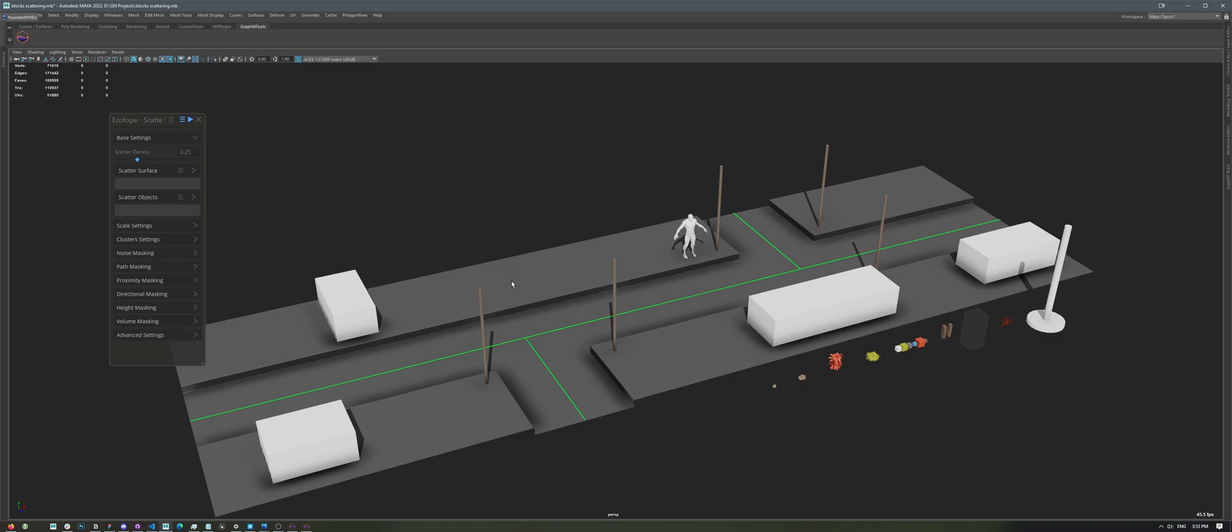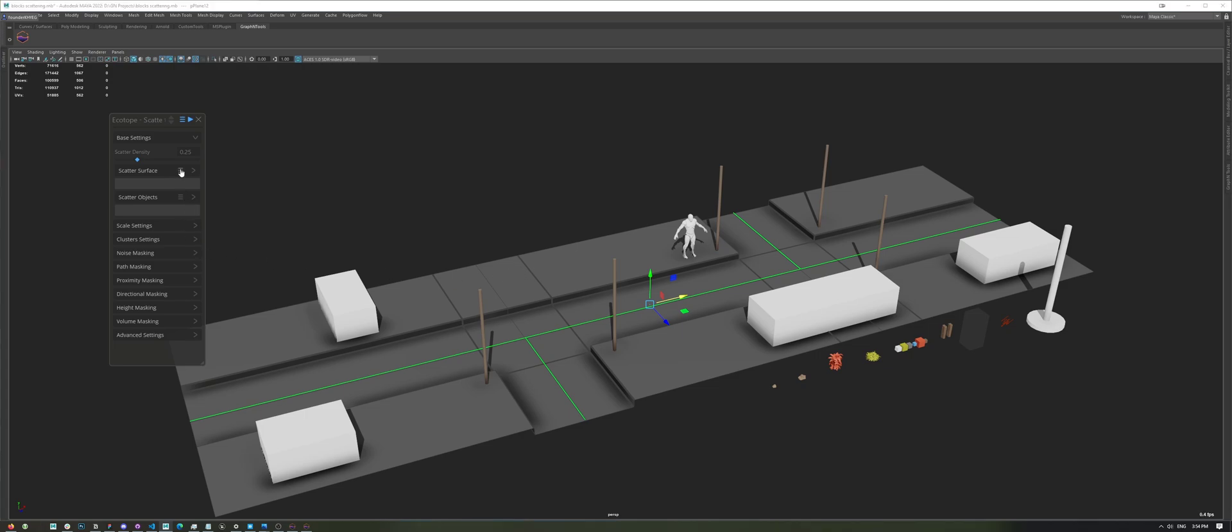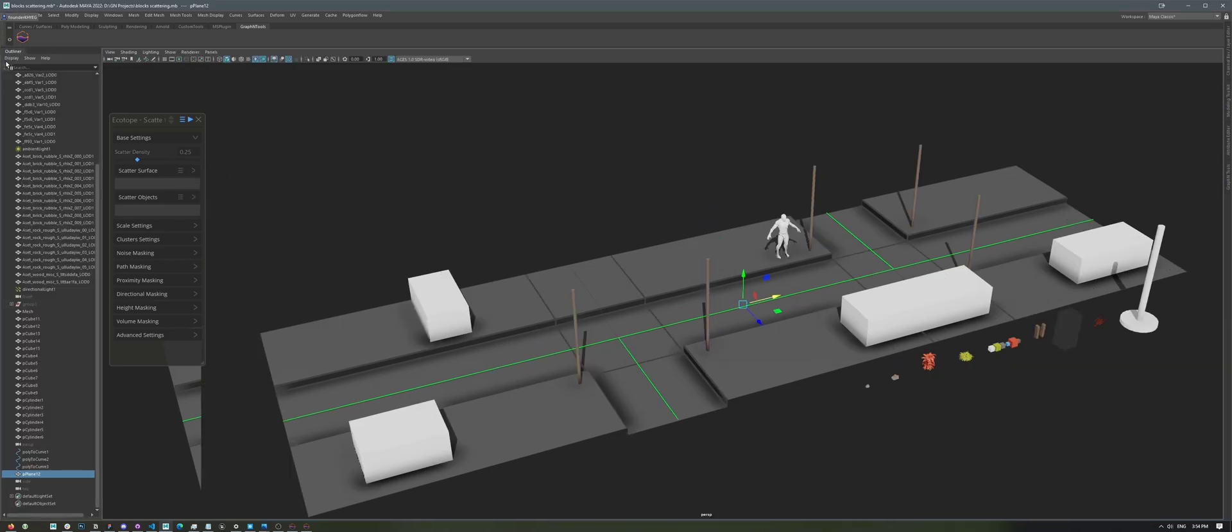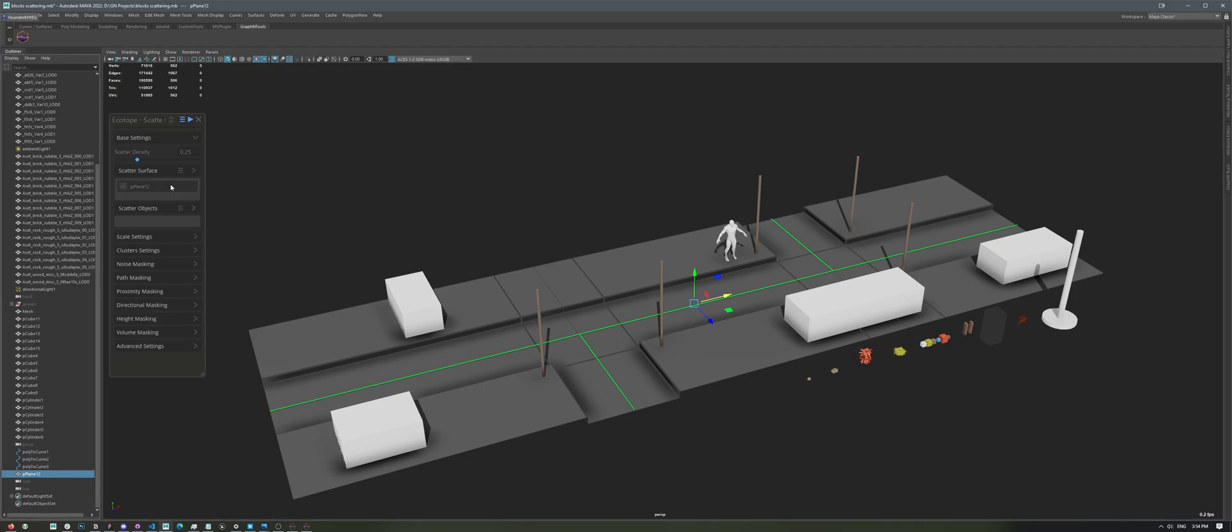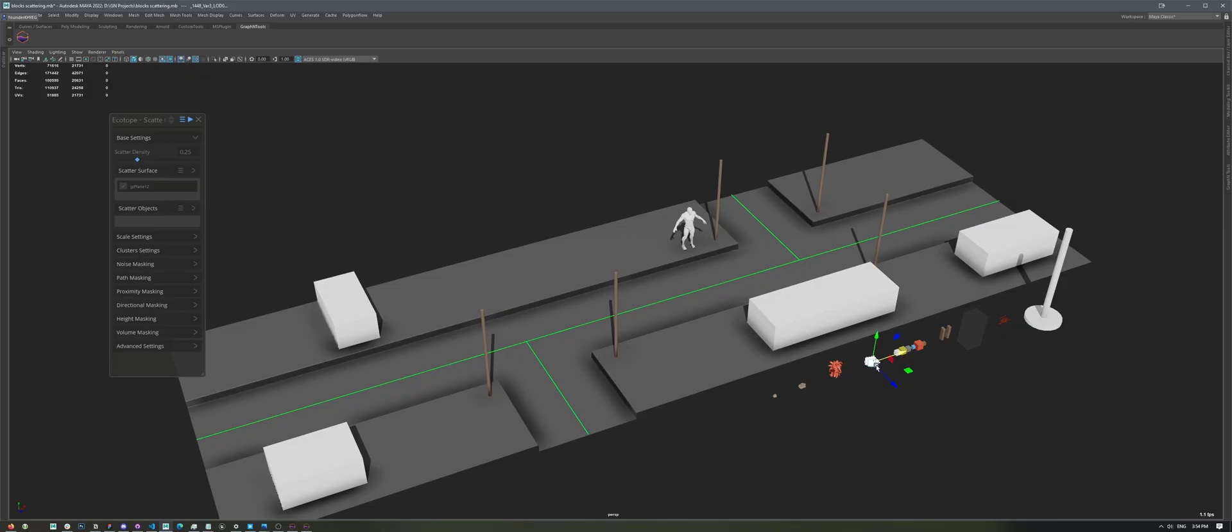To get started, let's select our terrain, and if we look here, we'll see Scatter Surface. This is the surface on which we're going to be scattering objects on. I can either select it in the viewport and click on the menu, and then add selected objects. Or, I could go to the Maya shelf, and middle mouse drag from the shelf onto the button right here.